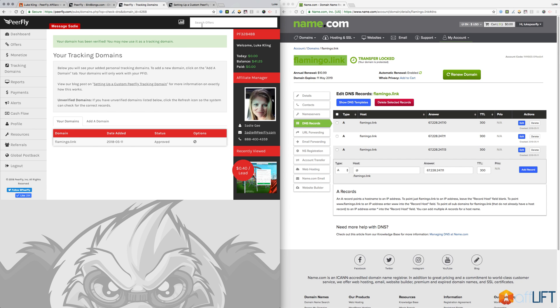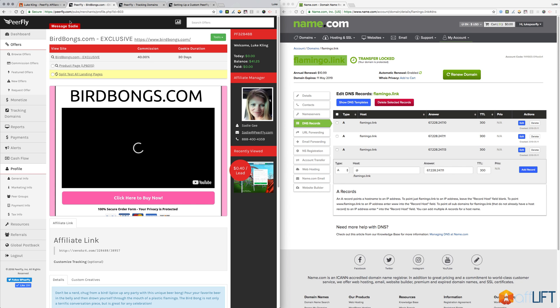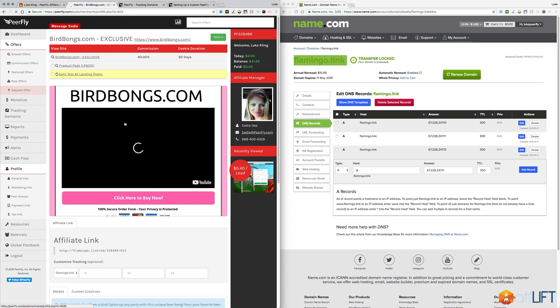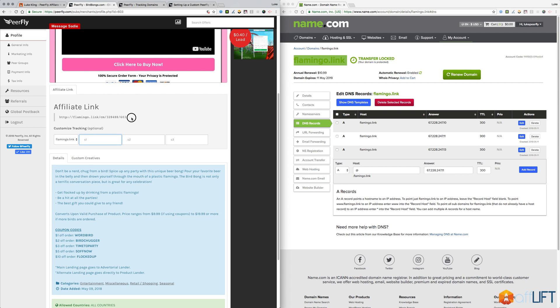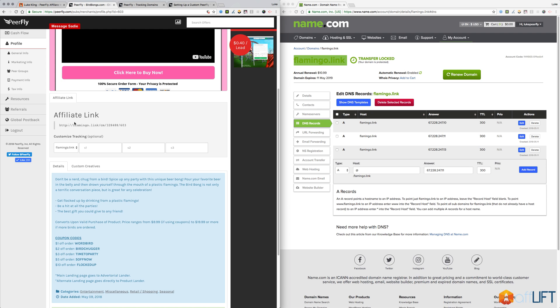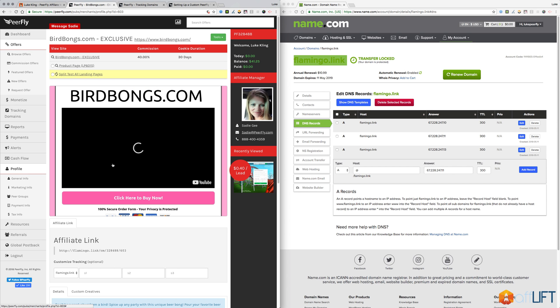So now if I go back to that offer page and refresh it, I should have the option, yep, to use my custom tracking domain. So this is the default one we had before. Now I can add this one, and this will go to the affiliate offer.